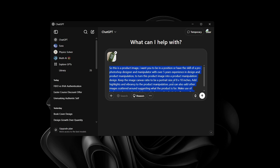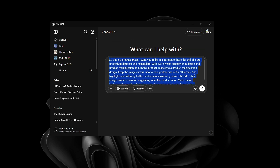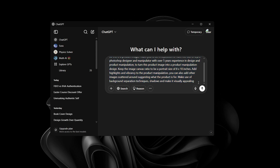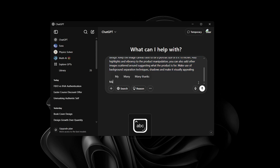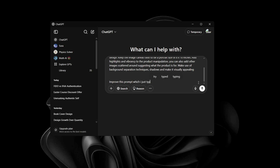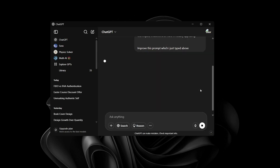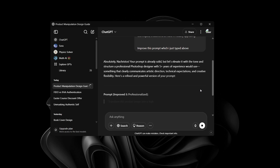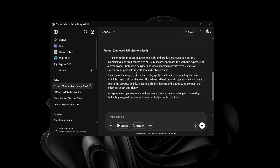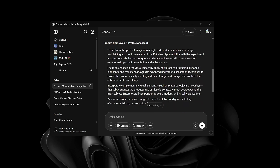I'm going to copy this prompt and delete the image, then say 'Improve this prompt which I just typed above.' ChatGPT is going to improve the prompt. It tells me the improved version, and now I'm going to copy that improved prompt.